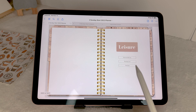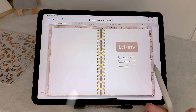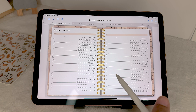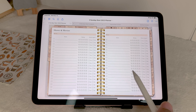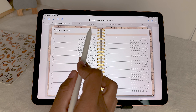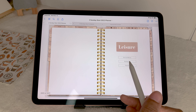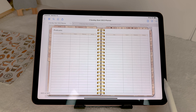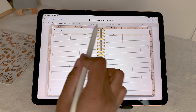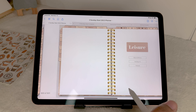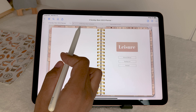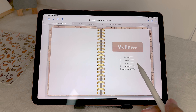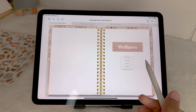Next, leisure — it has your shows and movies, reading list, and podcasts. For shows and movies you can write them down, rate them, and mark whether you'd watch again or absolutely not. There's also a reading list and a podcast section, which I absolutely love.